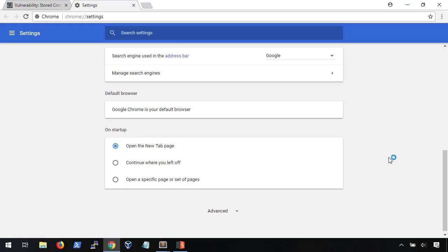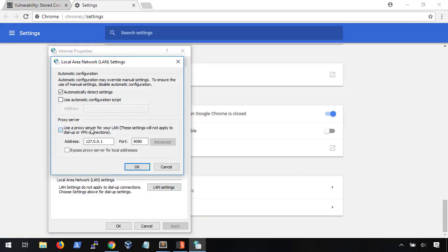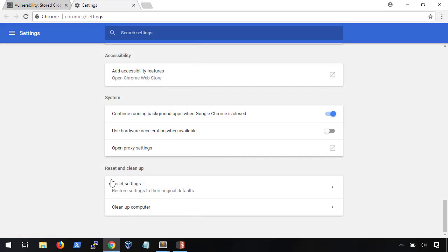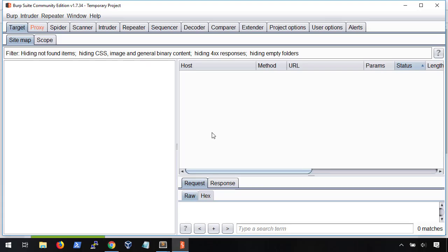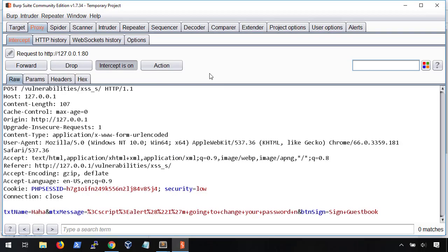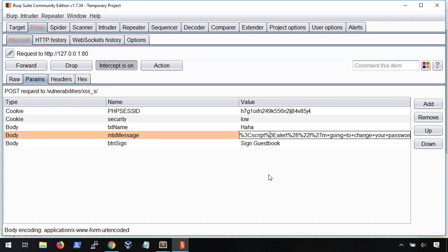Don't forget to set your proxy in the browser. Now, we can intercept the request, paste the full payload into the MTX message parameter, and forward the request.